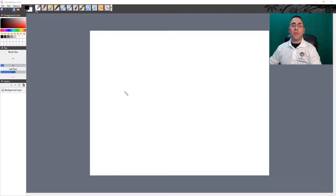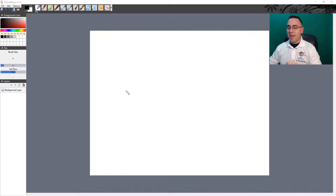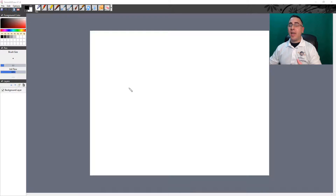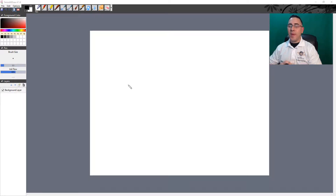Hello and welcome to our first lecture of this ultrasound physics course. I hope you enjoy this and learn, and if you're getting ready for the SPI exam, this becomes the perfect tool for you to pass that examination.